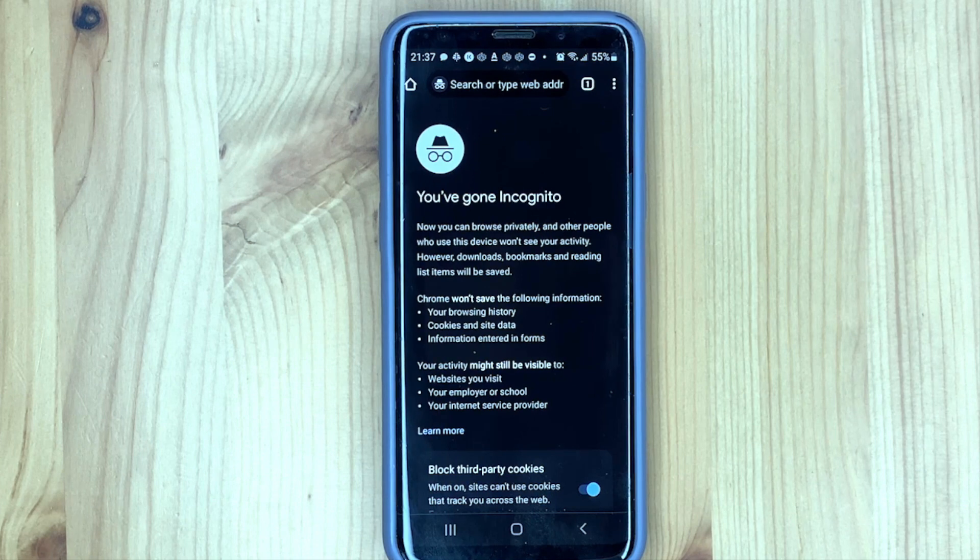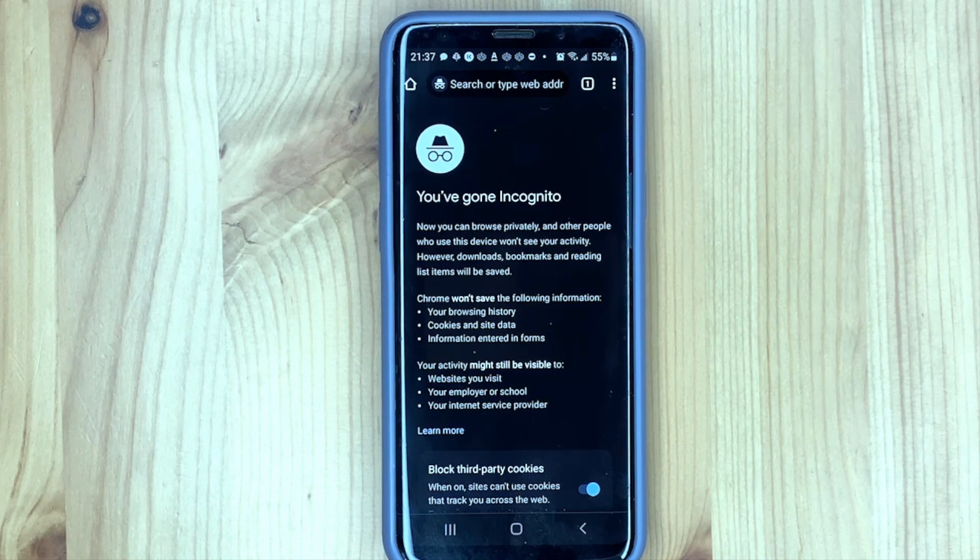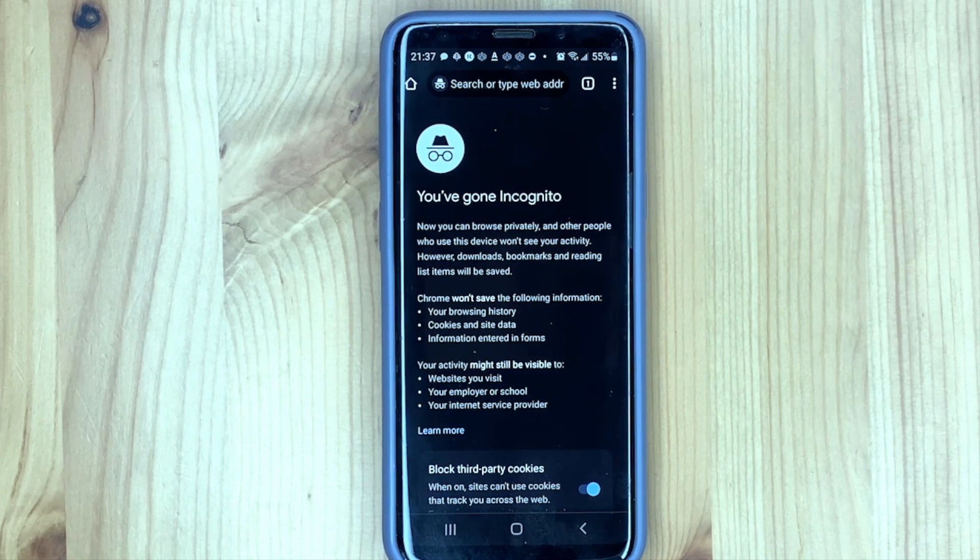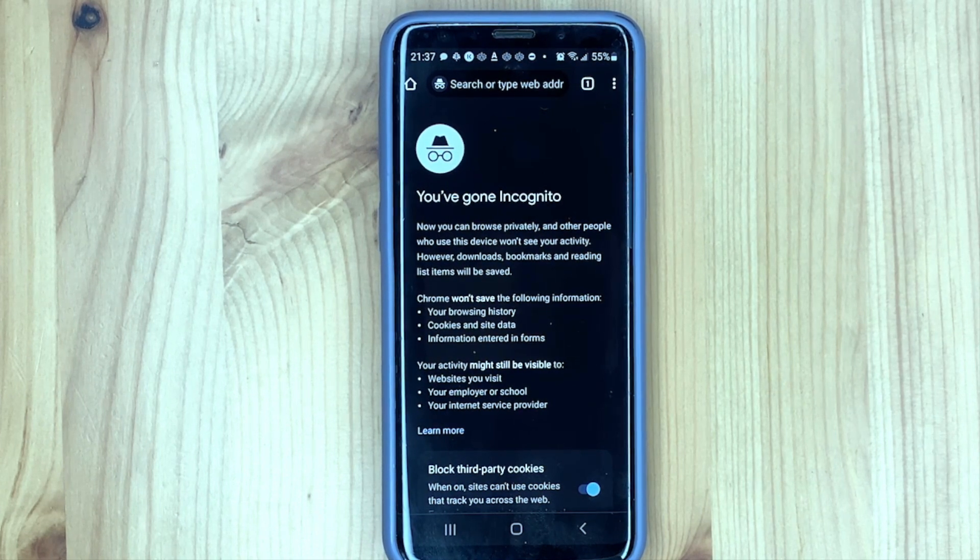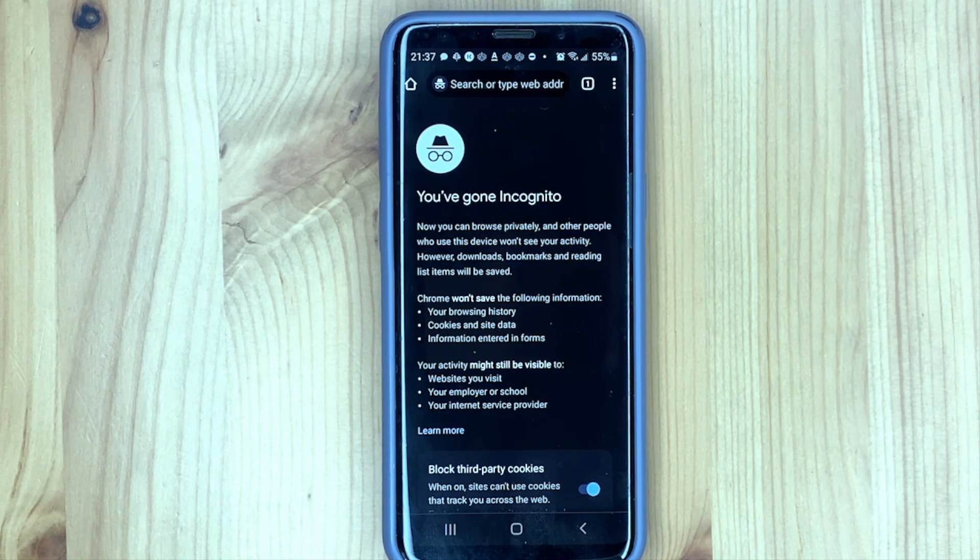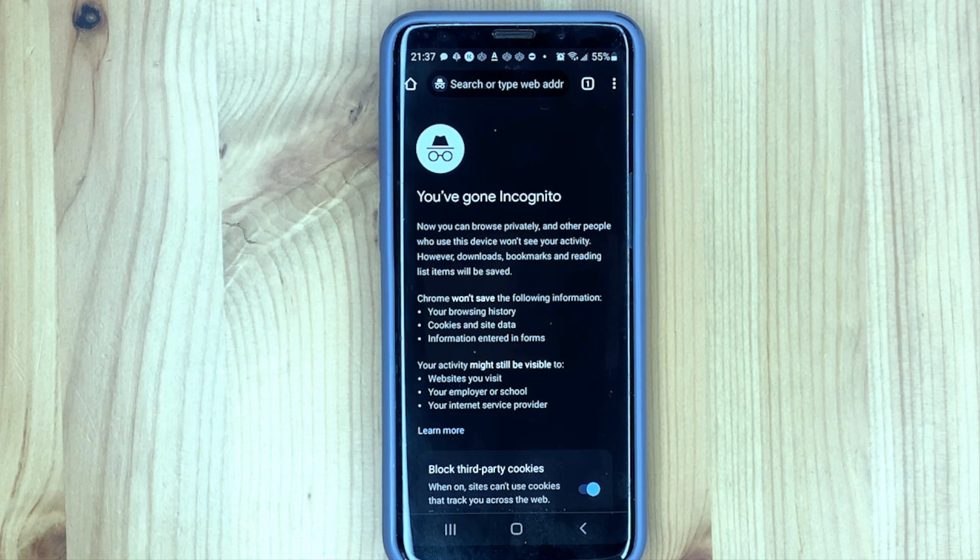Now your browser history will not be saved and files and cookies will be deleted when you exit this mode.